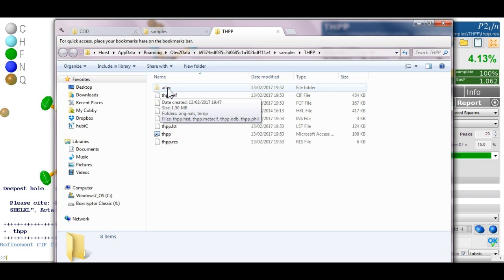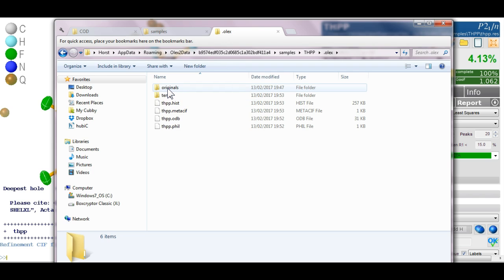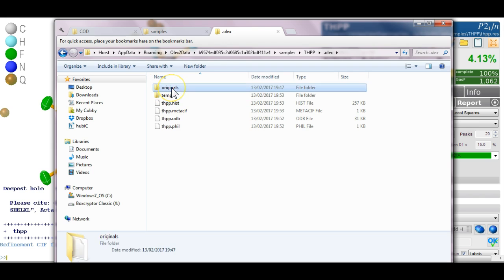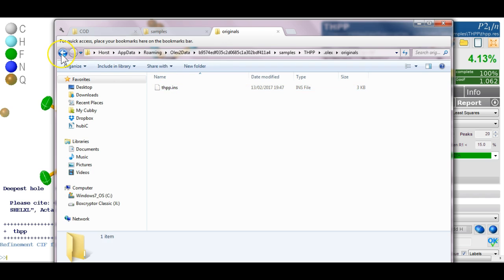So you can change that and make it visible. Now in this folder there is first of all a folder called originals and that contains the very first file that Olex 2 has ever seen about the structure. This is a bit of insurance if something goes majorly wrong you can always go back to that.